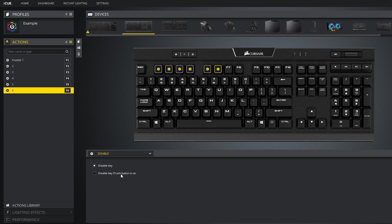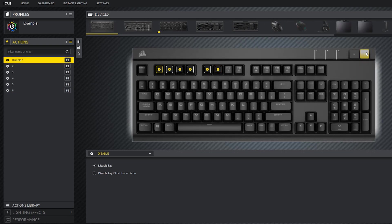You could also set it so the key is only disabled when the lock button is pressed. The lock button is located here at the top of your keyboard, and it varies on some models like the strafe, which has it located on the top right corner.